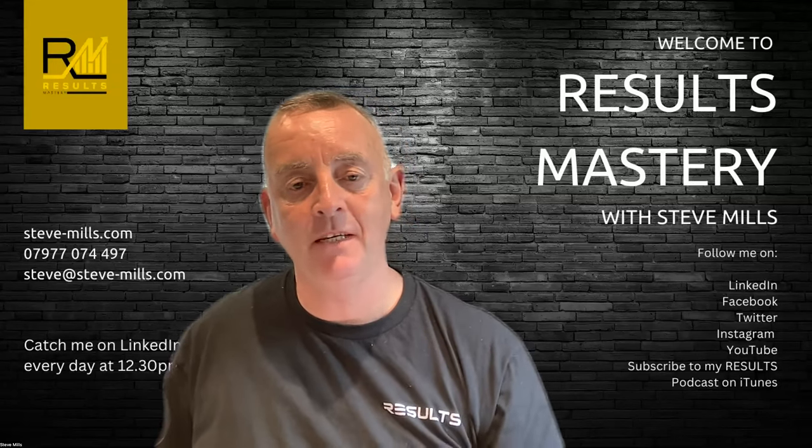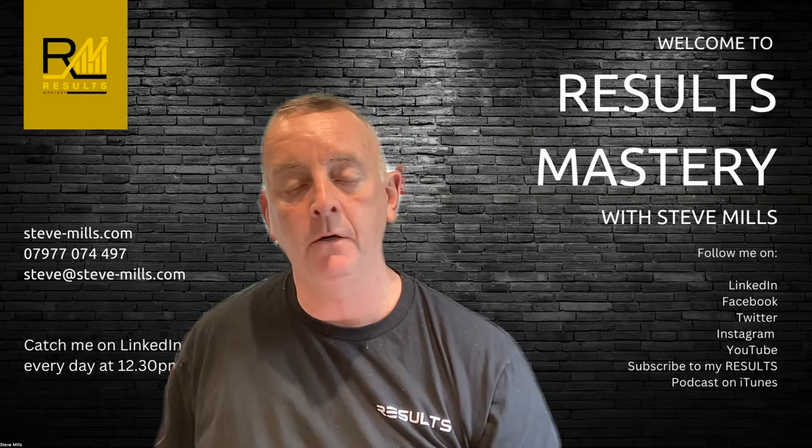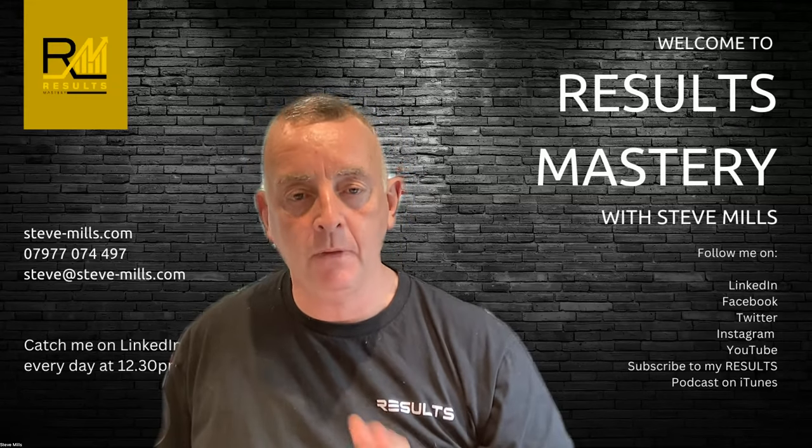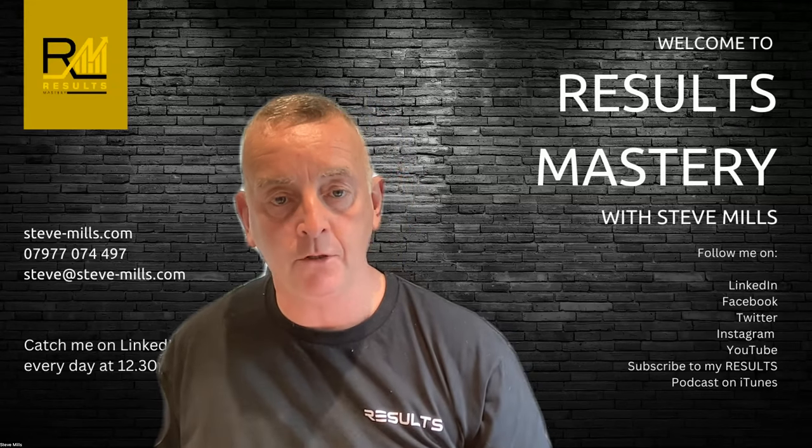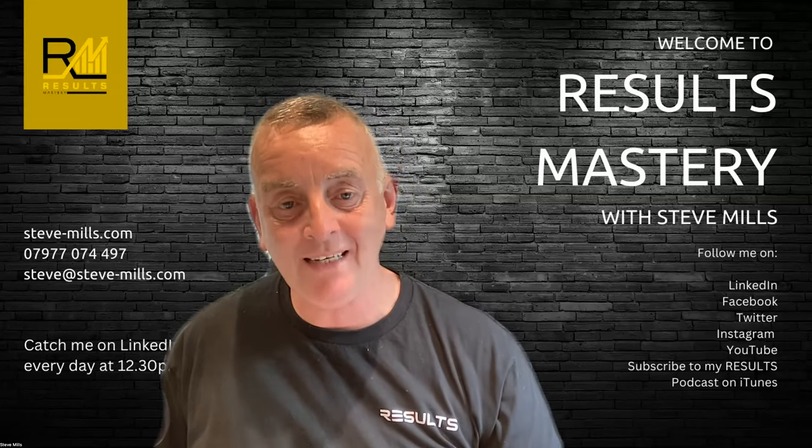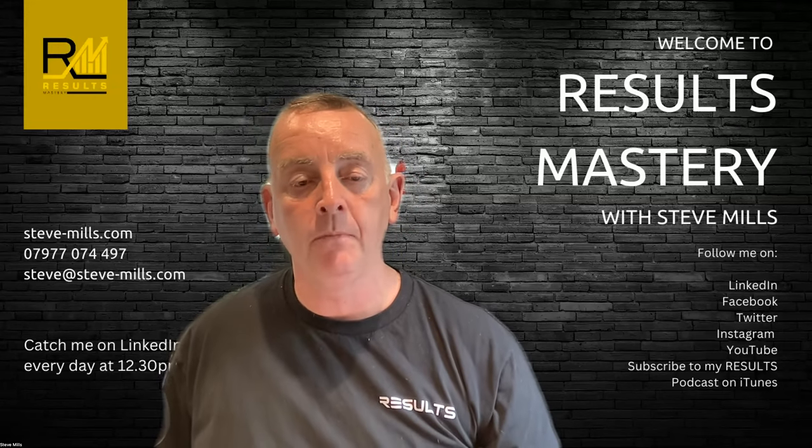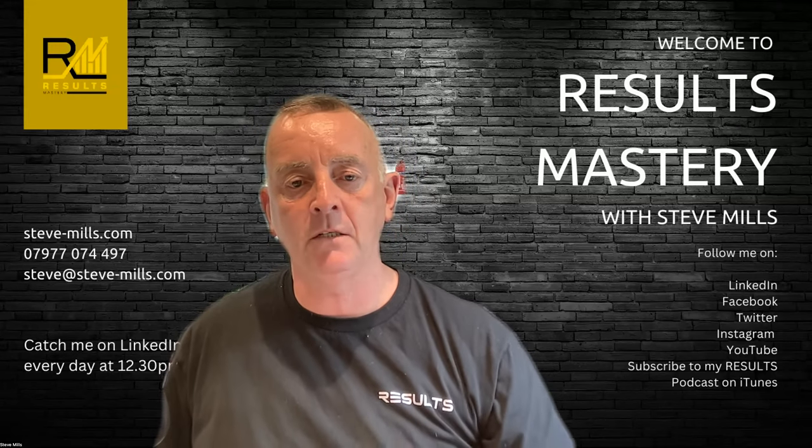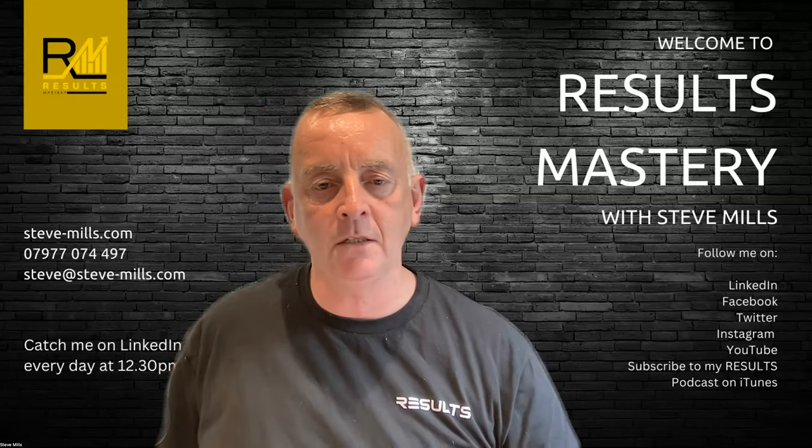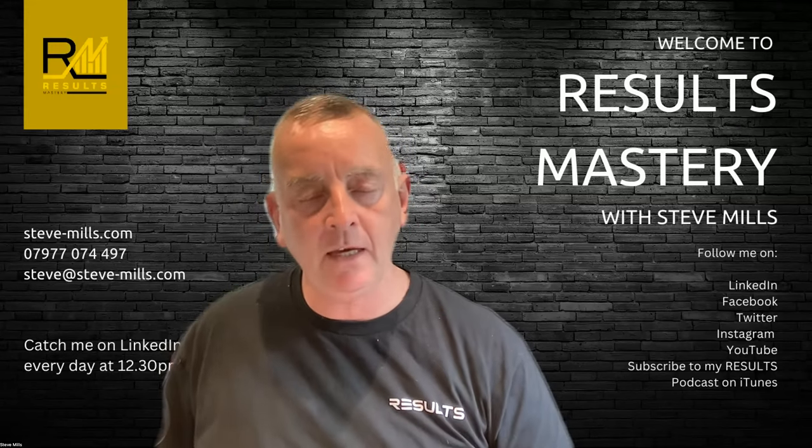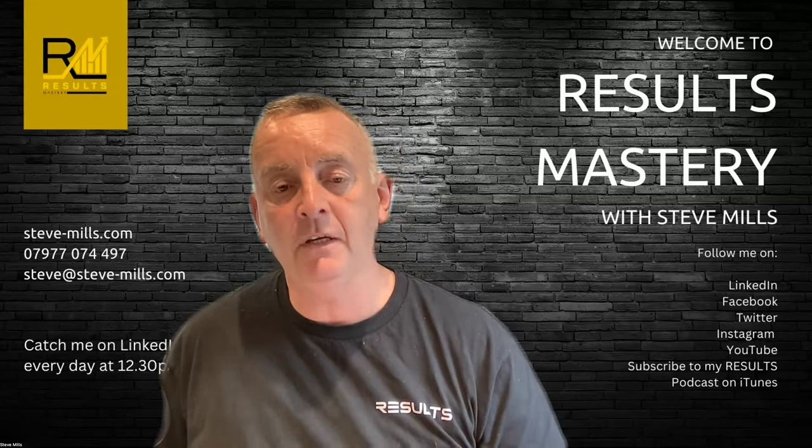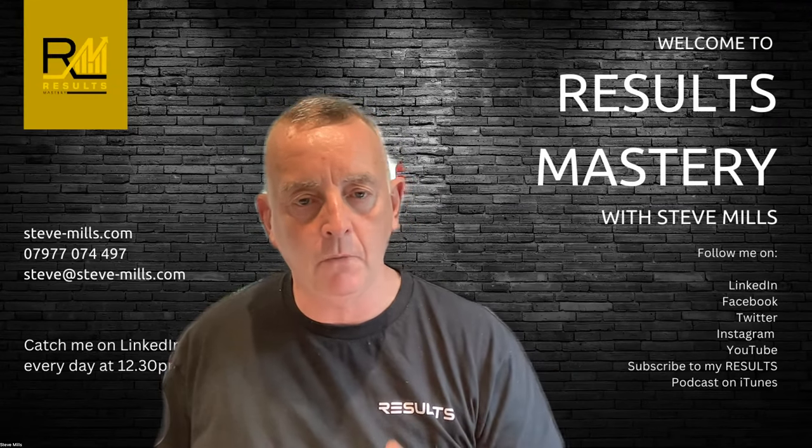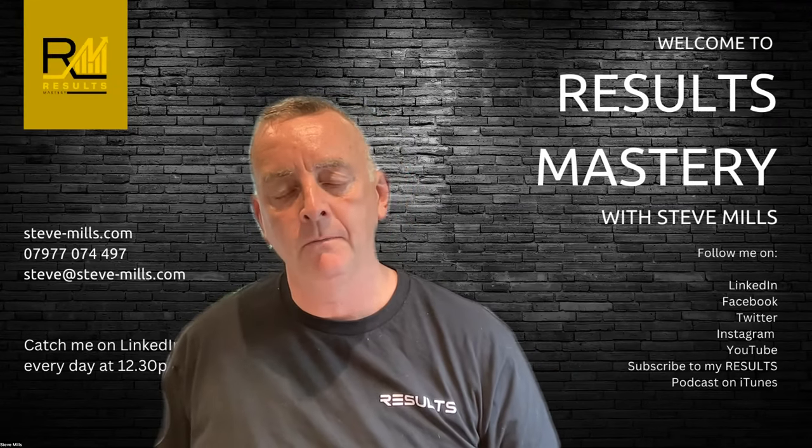Hello, my name is Steve Mills. What I'd like to do in this video is spend a few minutes explaining a little bit more about my Results Mastery program. This is a program that I've taken over 28 years to develop, and it's great at helping small businesses, consultants, coaches, advisors, and professional services people in the helping industry to become more effective and improve their sales, marketing, and general business growth results.